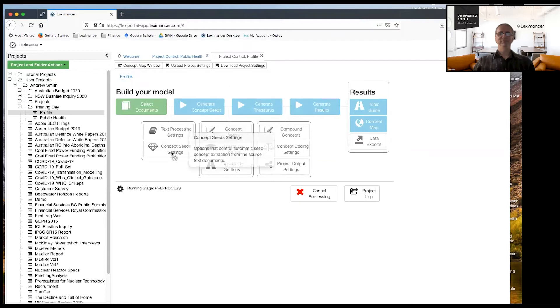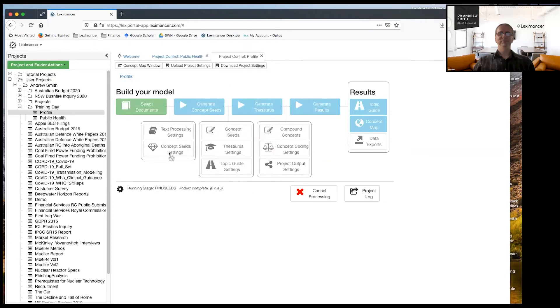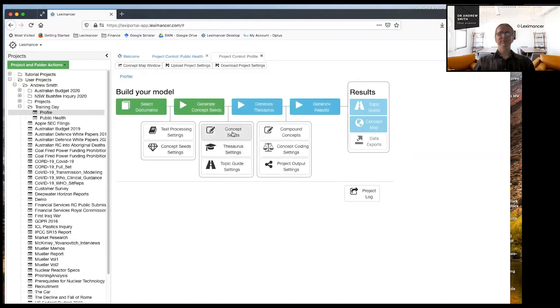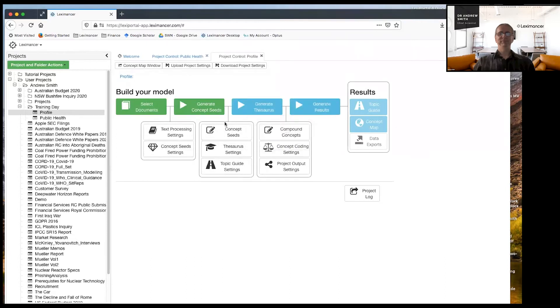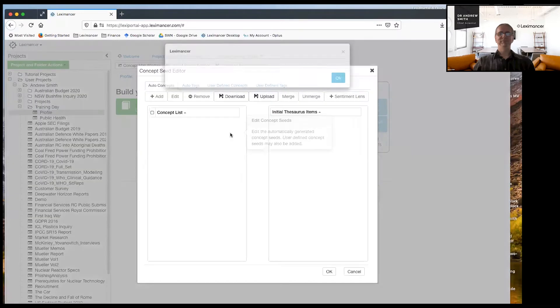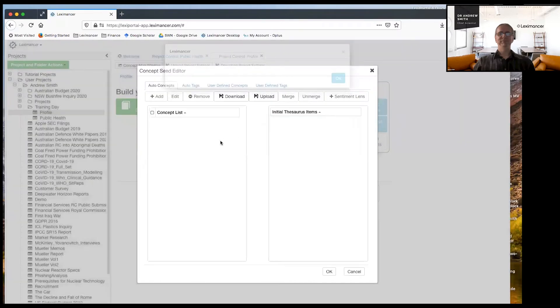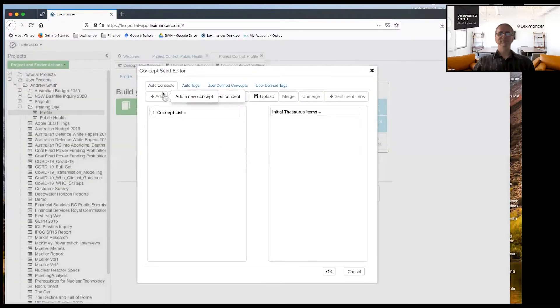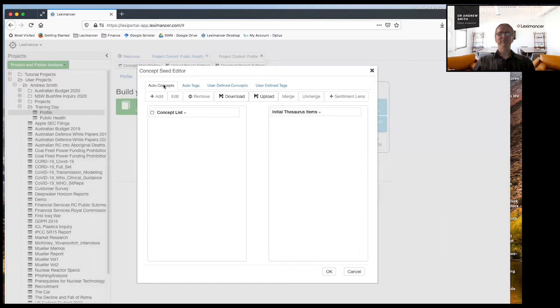You probably noticed that I just turned off that. I'm going to actually show you here. Once that's finished, I go into the concept seeds dialogue. This lets me see that now under automatic concepts, there are nothing, there are no automatic concept seeds.